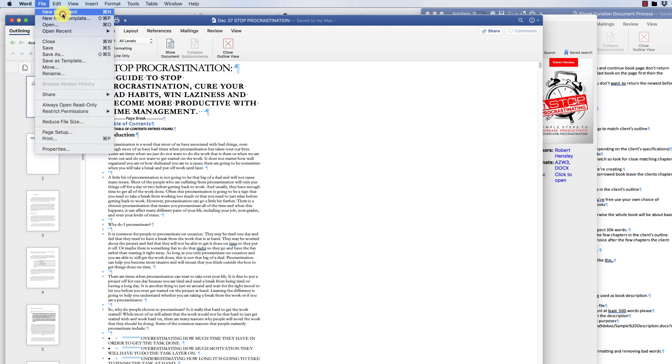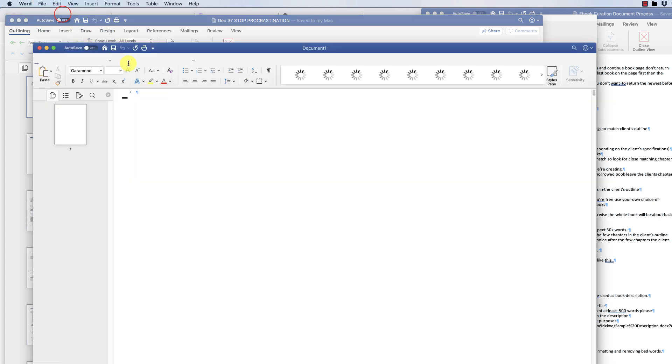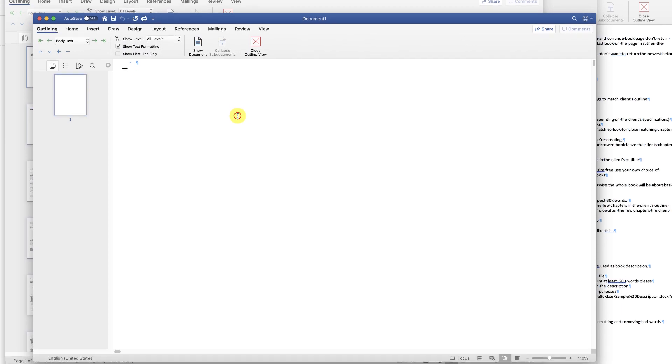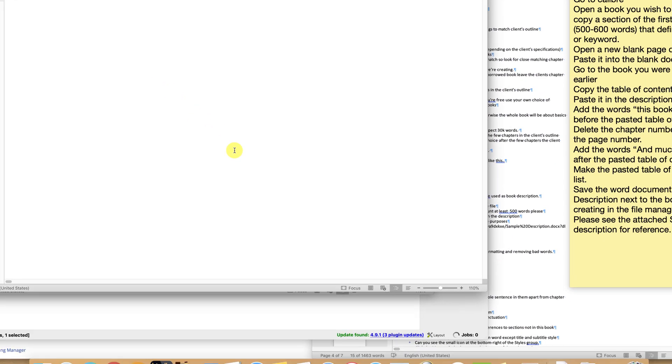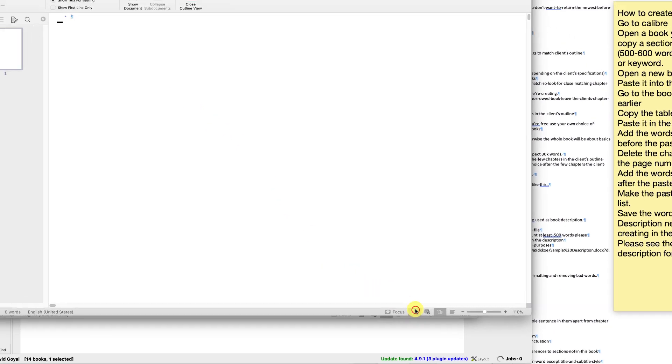Open a new blank page document and paste it into the blank document.